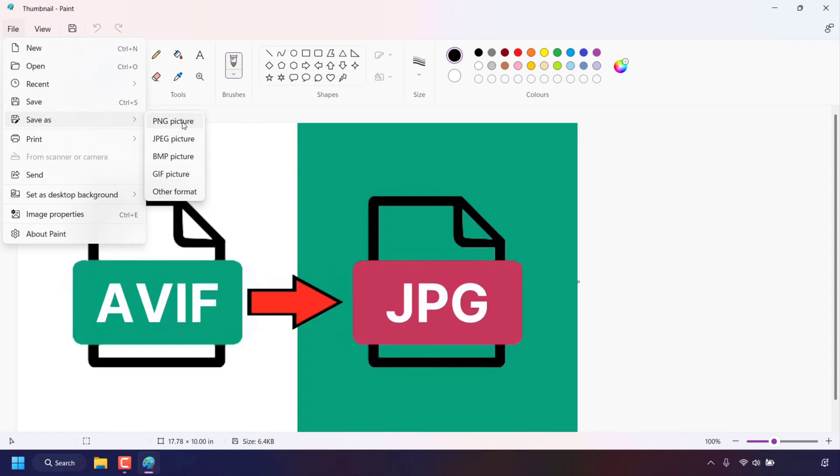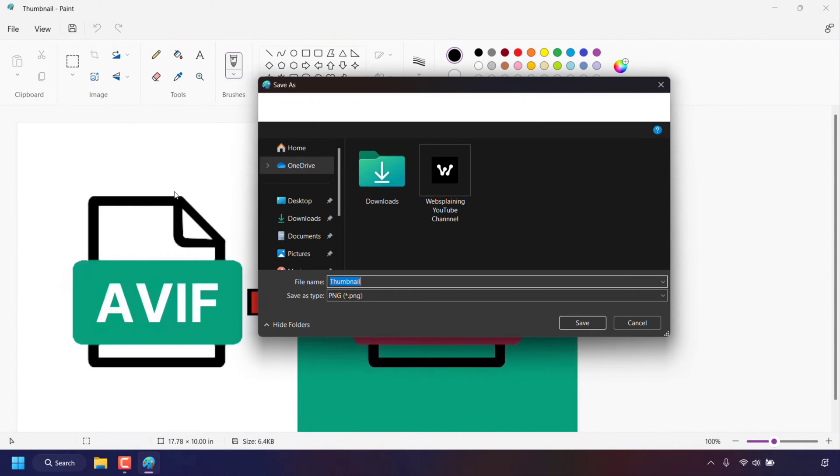At the very top you have PNG picture, JPEG picture, BMP picture, GIF picture and if you left click on other formats you'll have more formats to choose from so I'm going to left click on other format. Once done you'll be greeted with the save as window.